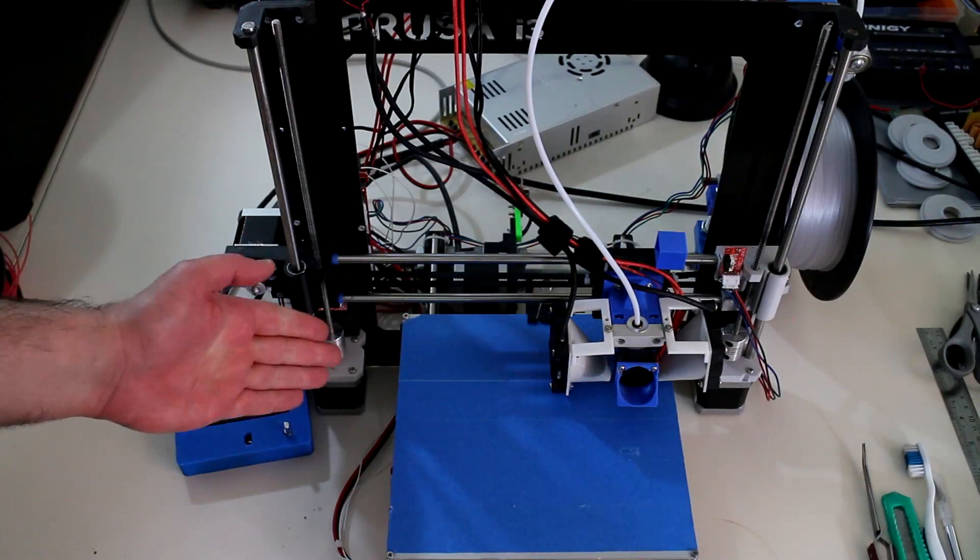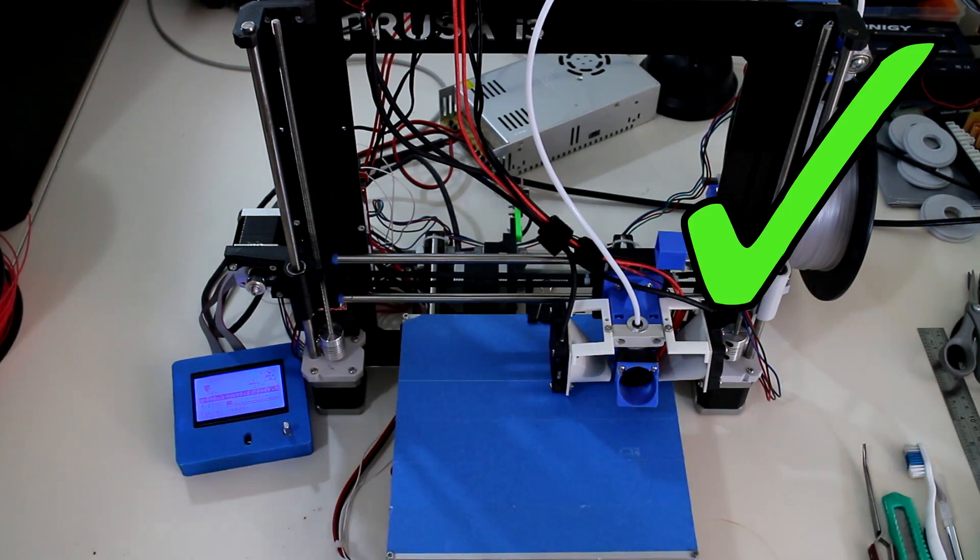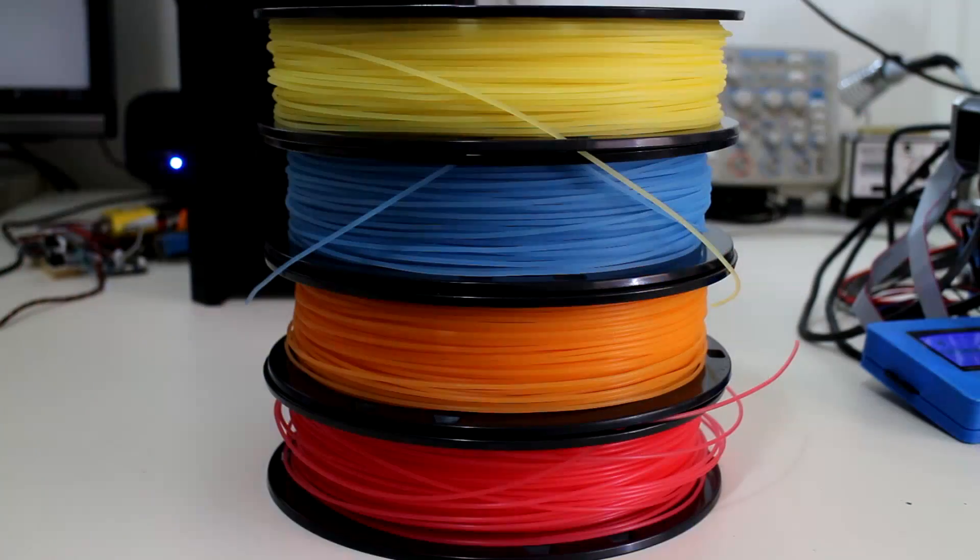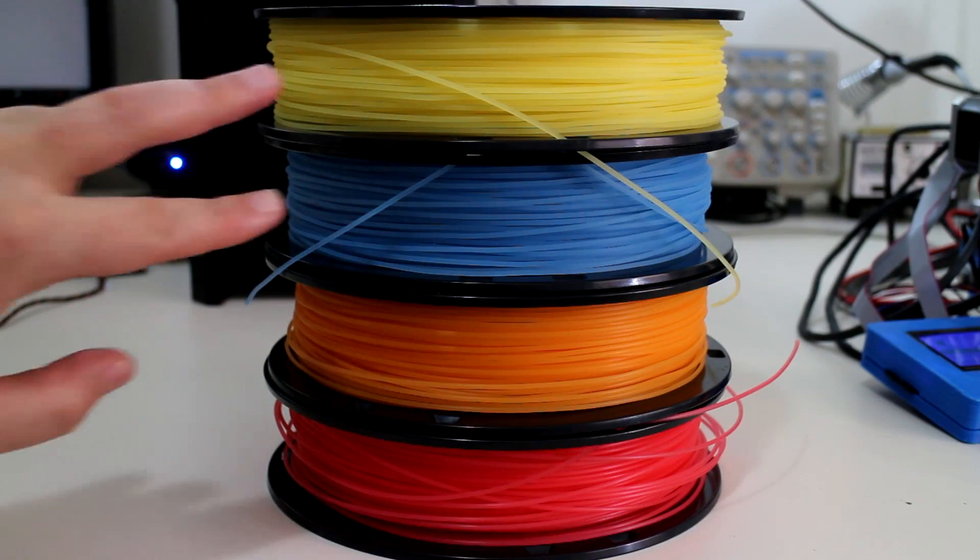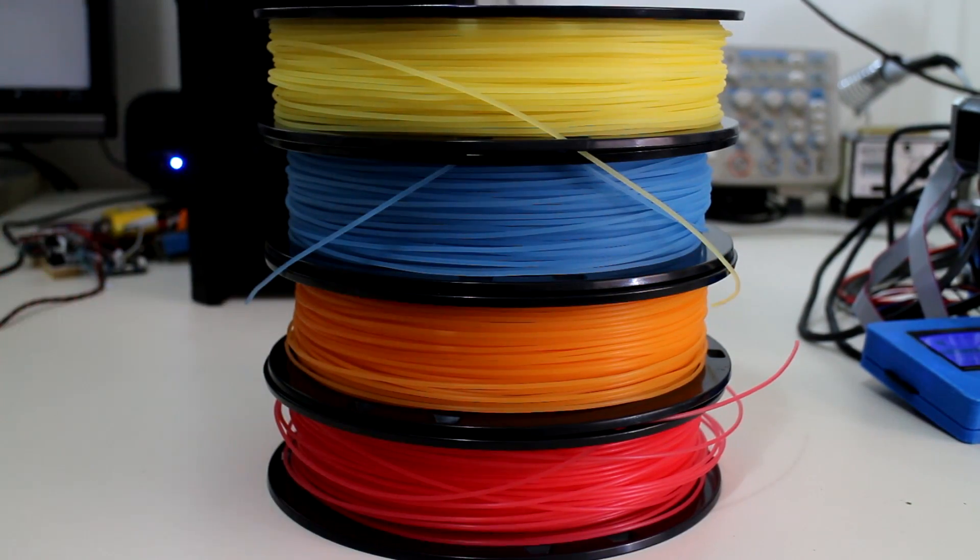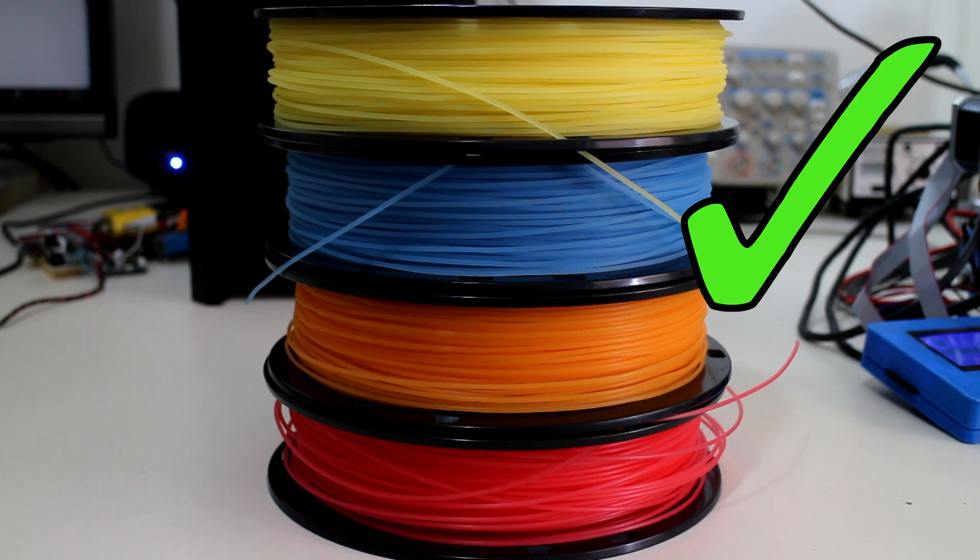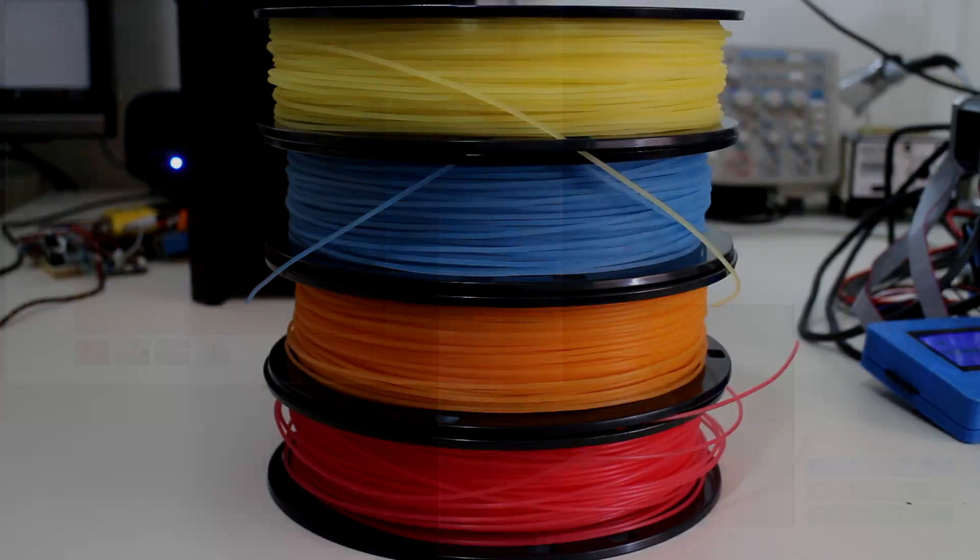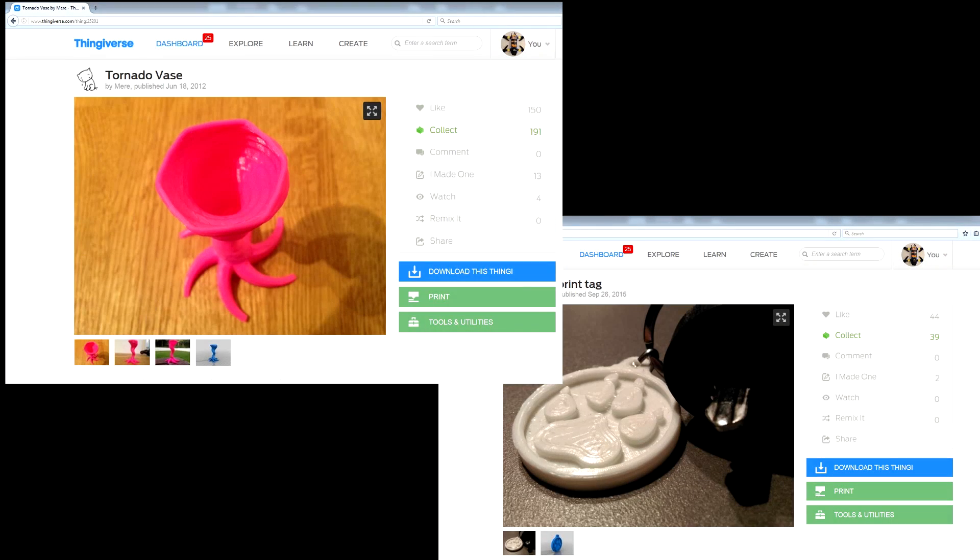A 3D printer, two or more rolls of 3D printer filament, and some 3D files to print.